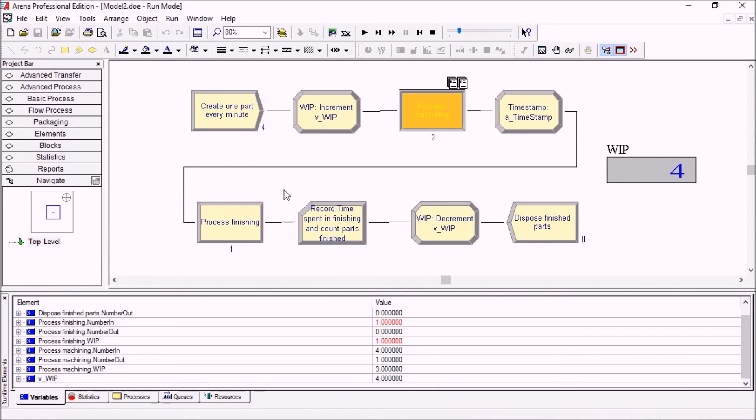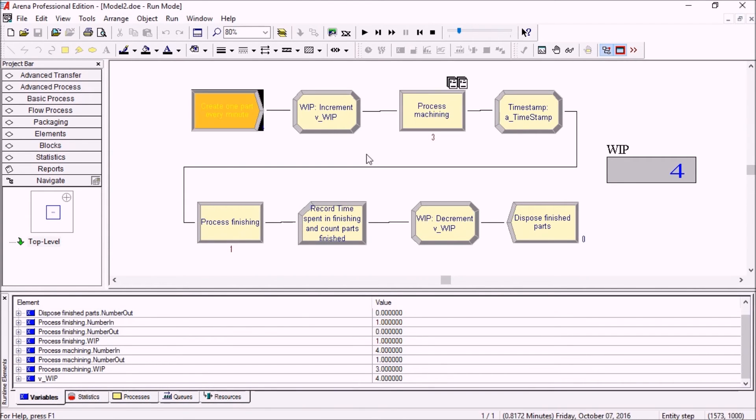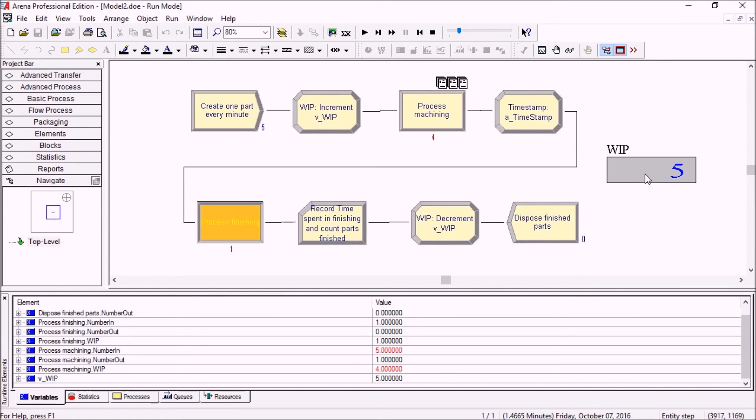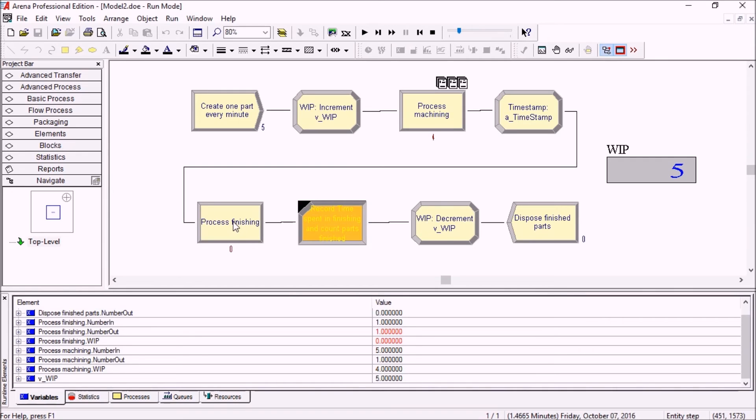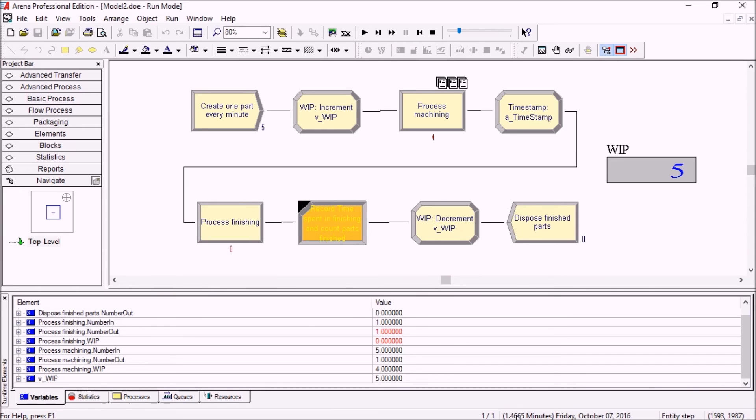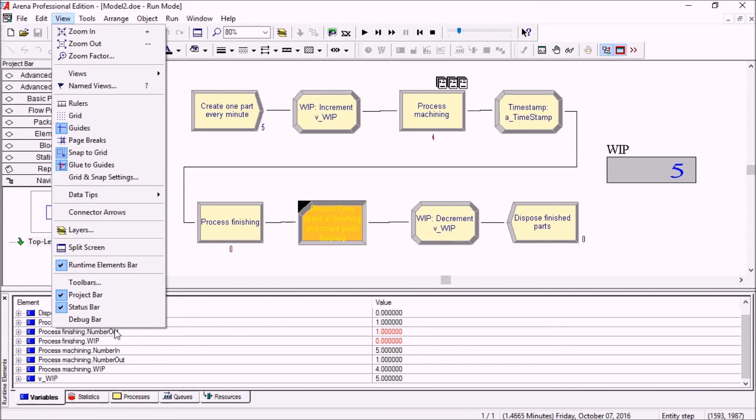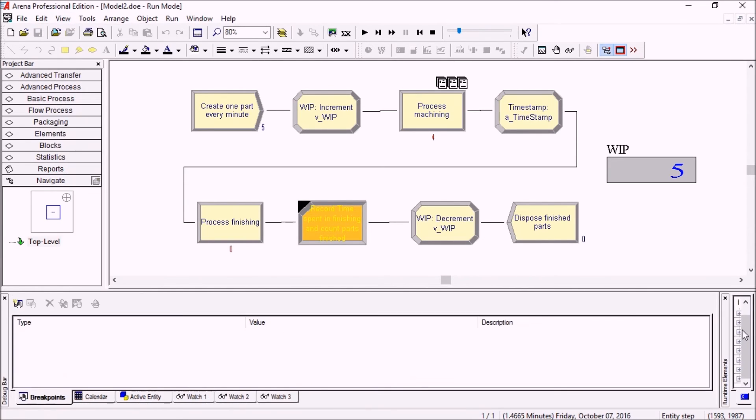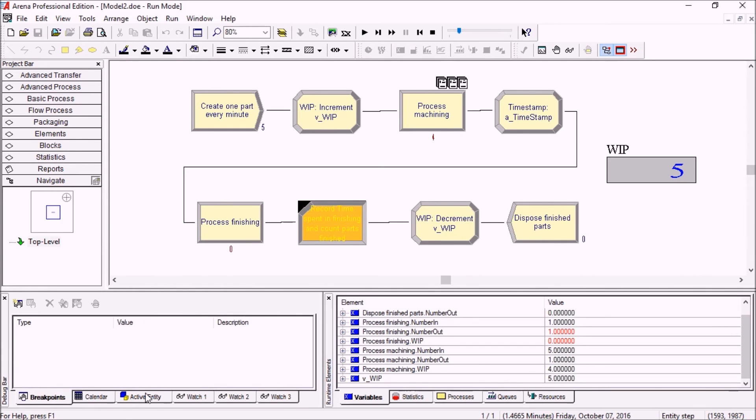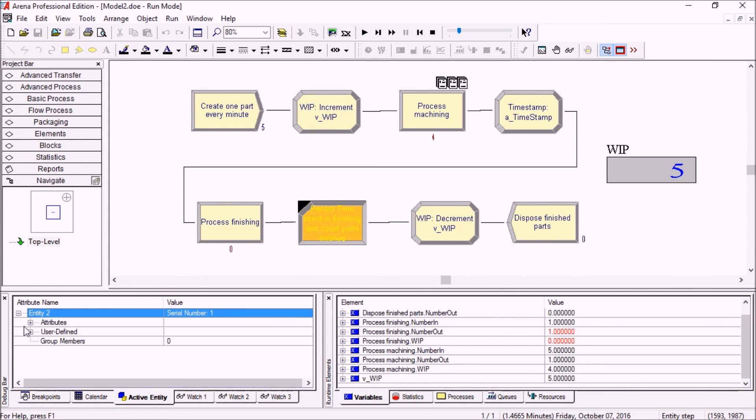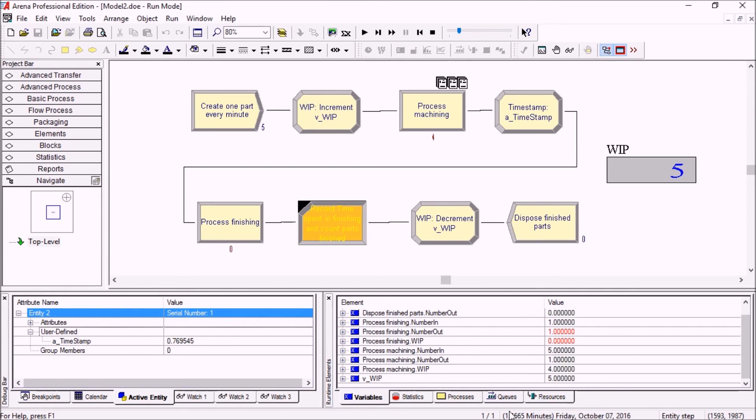It's going to be finished right away because there's no queue yet. A couple more parts are coming in, the WIP is increasing, and then that first part gets to the record at 1.4665 minutes. If we go to the debug bar and the active entity, like we said, 0.76 - so it's about 0.7 minutes.